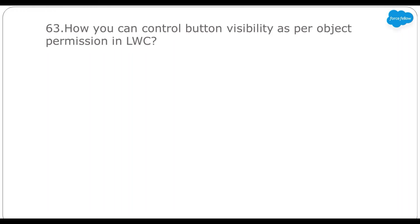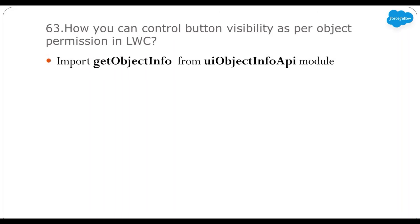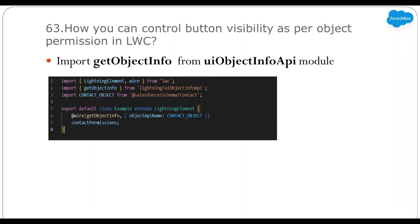How to control button visibility based on object permissions in LWC? For example, showing a delete button on a contact list component only if the user has delete permission on the Contact object. We can import the getObjectInfo method from the uiObjectInfoApi module — using this we can get all metadata about an object including fields, relationships, record types, and permissions. With the wire decorator we get all the object metadata and accordingly add a condition on the button in HTML.